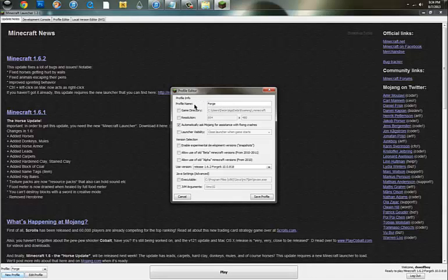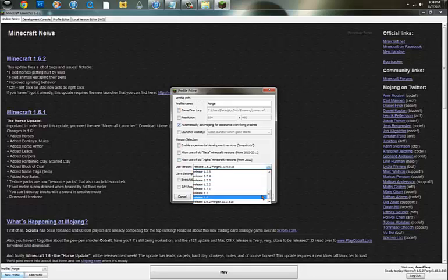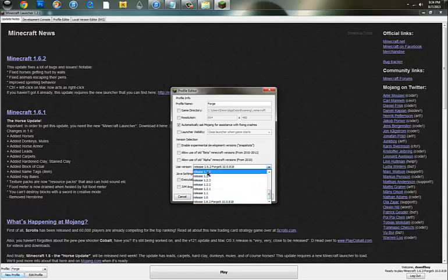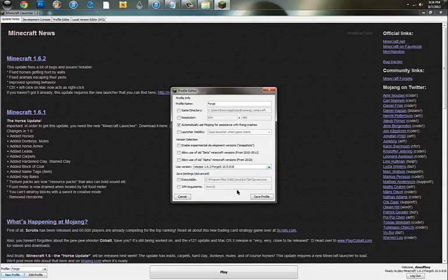Name the new profile Forge, and make sure when you want to use a version, it's 1.6.2 Forge. Make sure it says Forge on there, or this will not work for you guys. That's all you need to do here. Name that Forge.